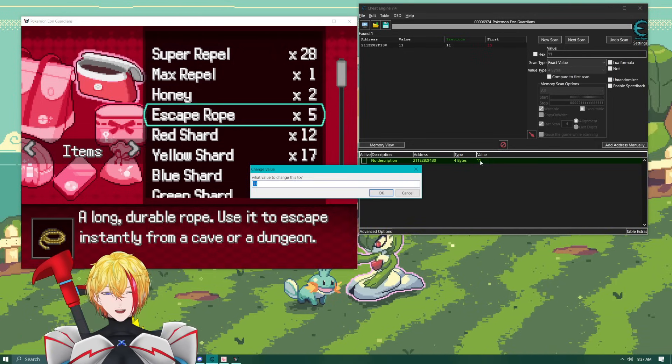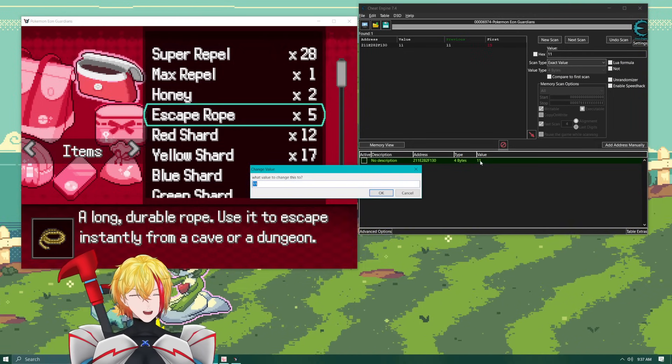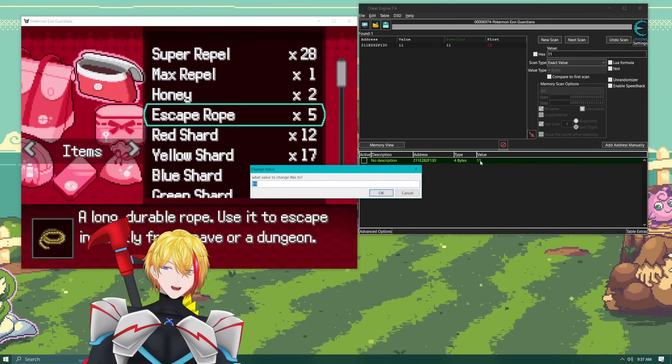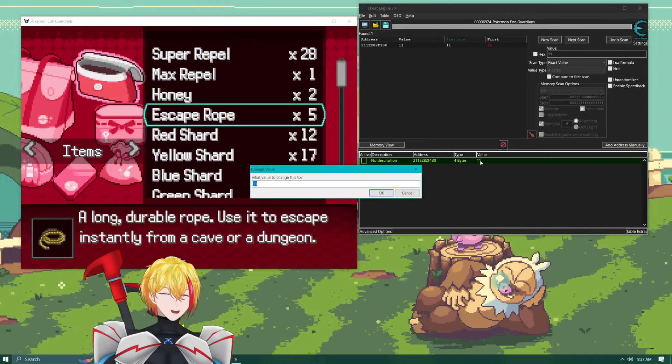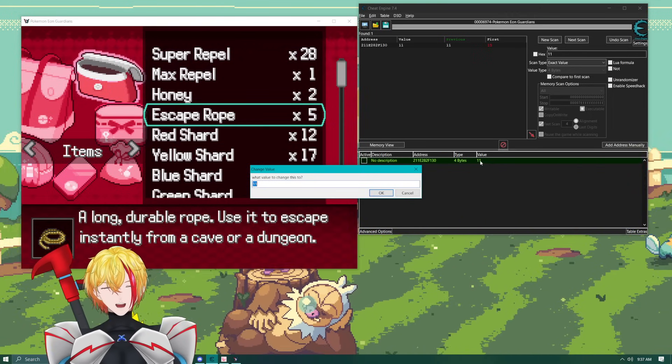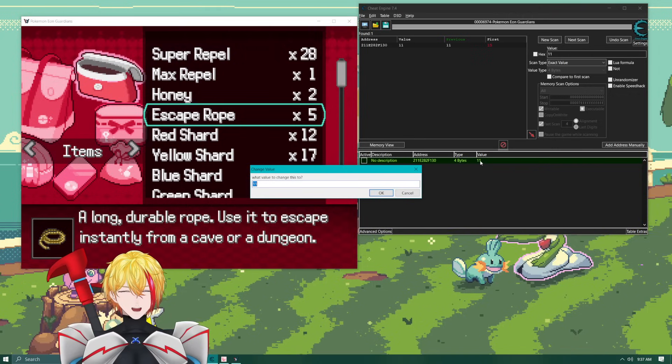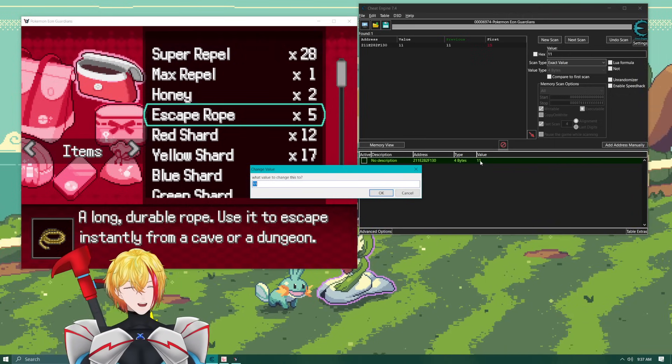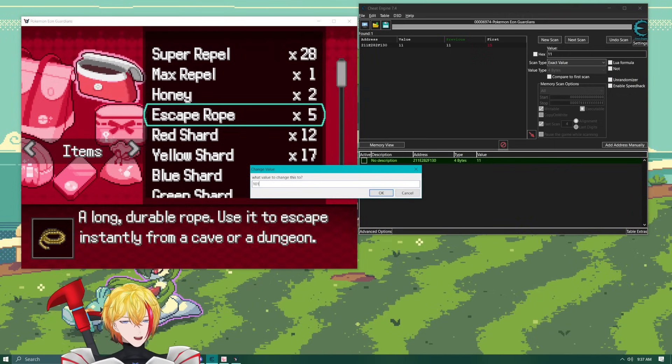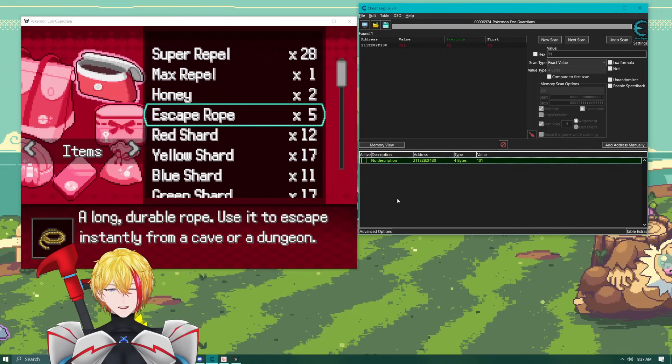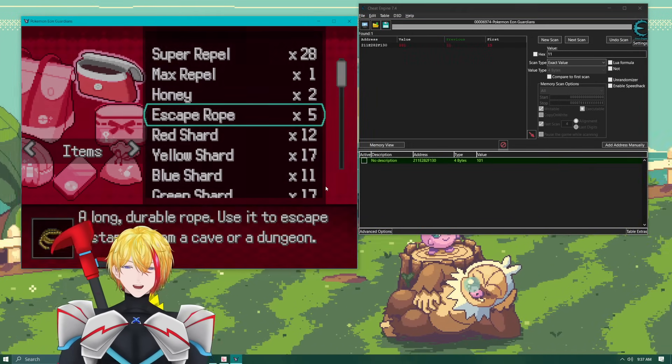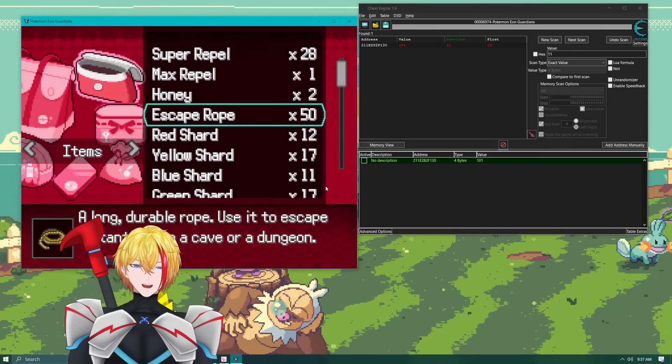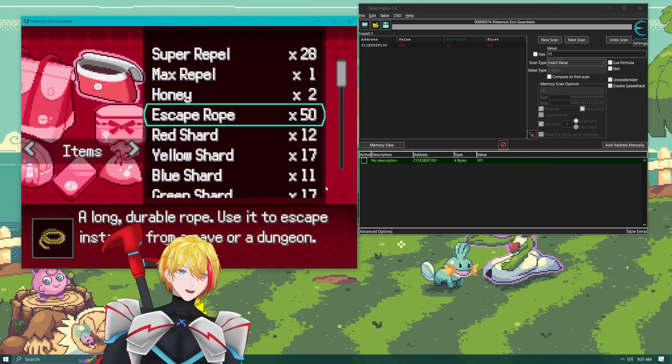So for instance if we wanted let's just say that we want 50 escape ropes right. We want 50 of them. Don't know why you want 50 but you want 50. So we're going to take 50 we're going to double it and add one to it. So we're going to have 101. And now then if we go back and go back into the bag you now have 50 escape ropes.